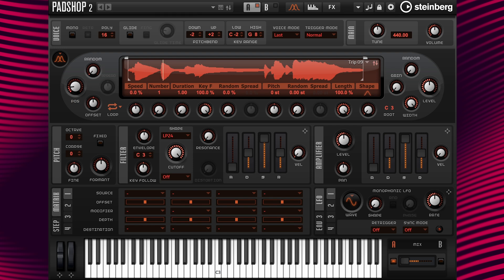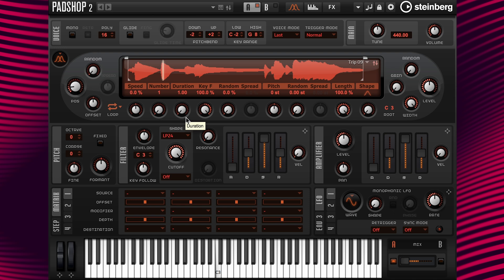This is what it sounds like when we are hearing one single stream of grain and have a duration setting of one. When we use a very short duration value like this, it is called short grains. If I change the duration value to a setting of two, the pitch drops by one octave, because the grain duration is now twice as long. And if this value is increased, the pitch of the sound is determined by the pitch of the original sample.